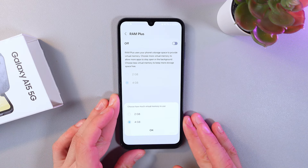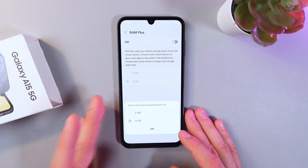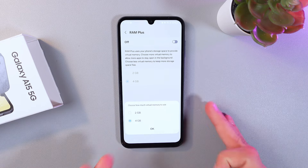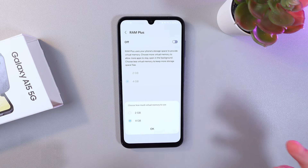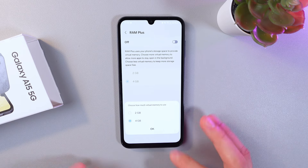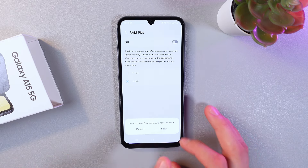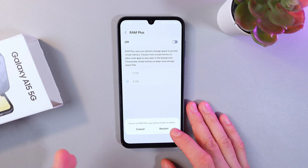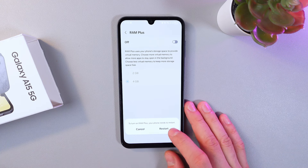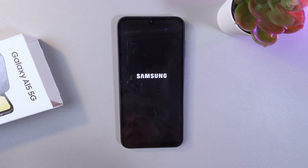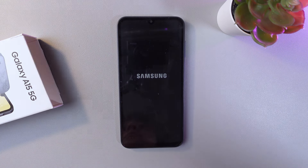When you click it, you have a choice between two gigabytes or four gigabytes of virtual memory. Let's use four gigabytes, or you can use two if that suits you best. Press OK.